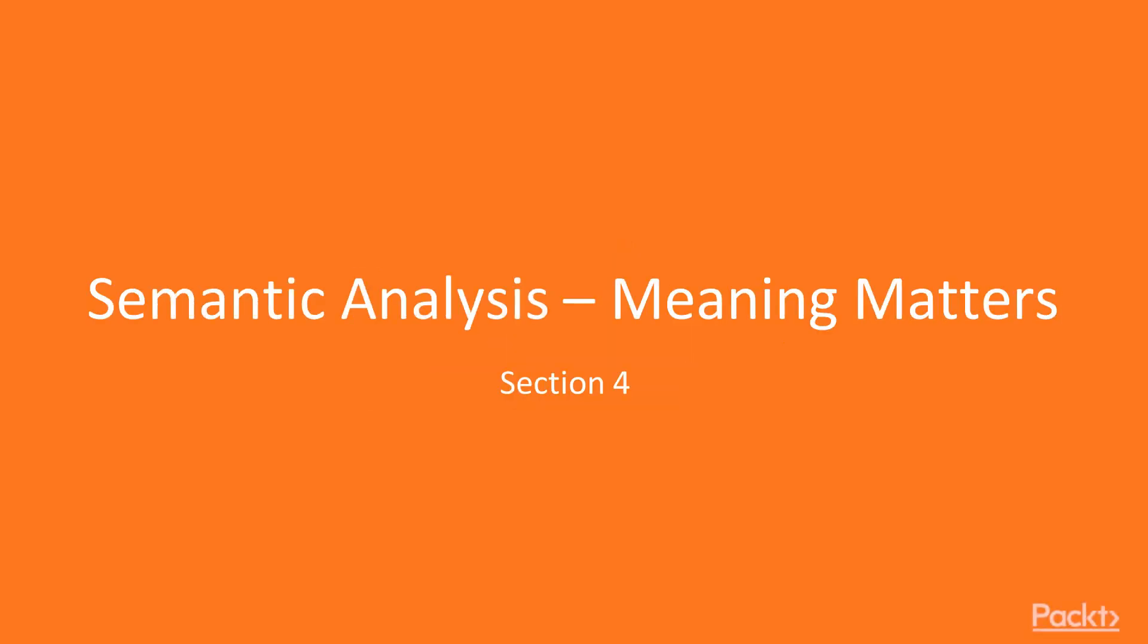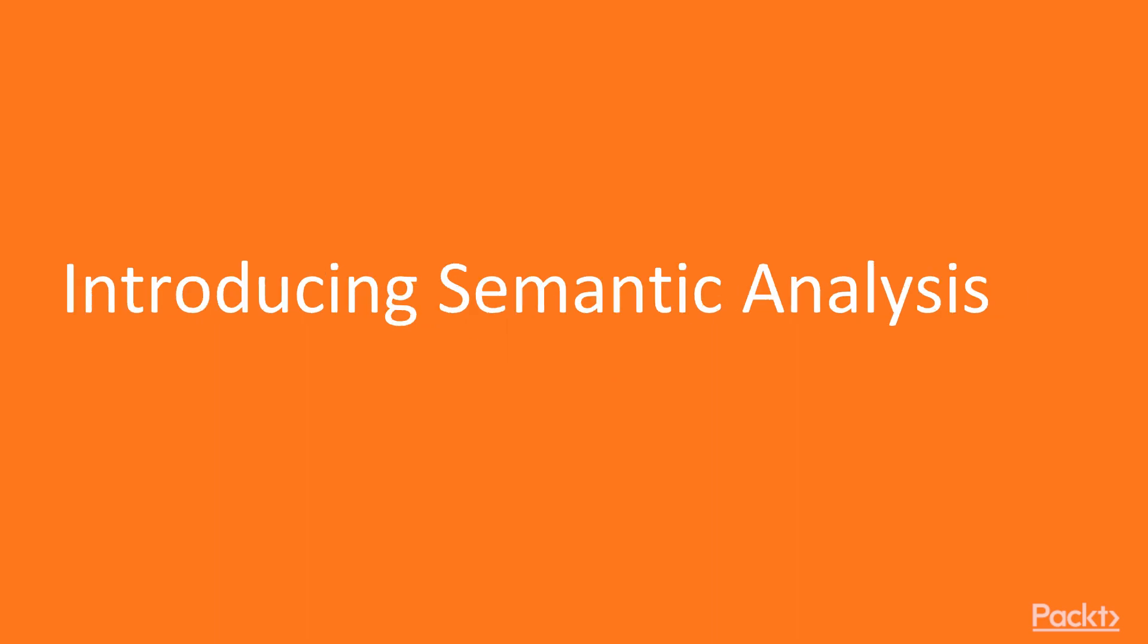Hello everyone, we're back with a new section, Semantic Analysis – Meaning Matters. Let's move on to the first video of this section, introducing Semantic Analysis.